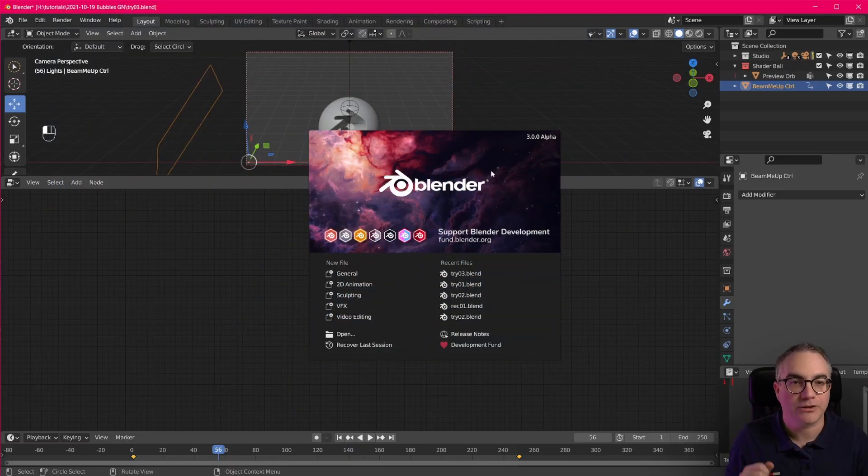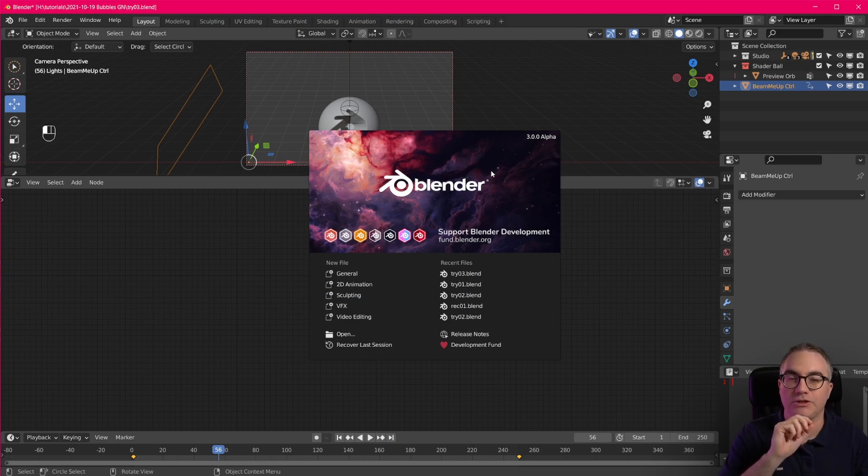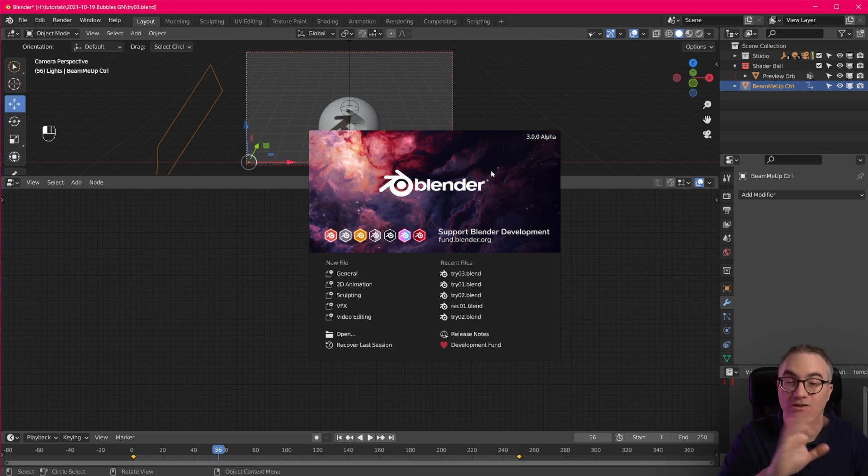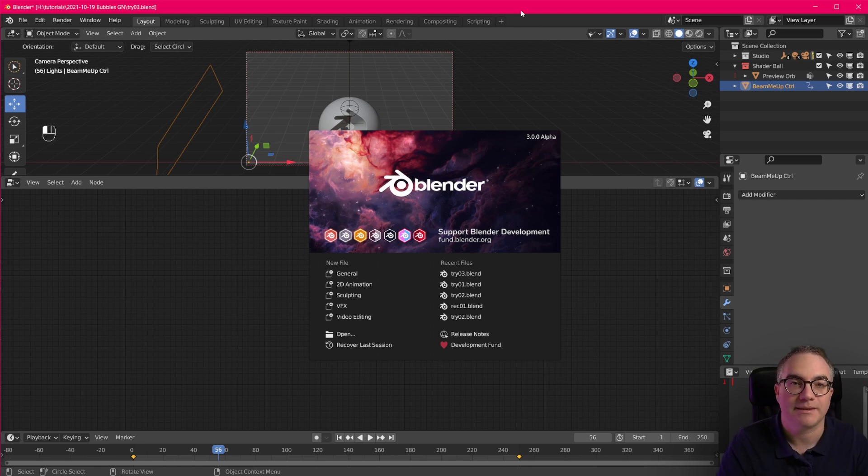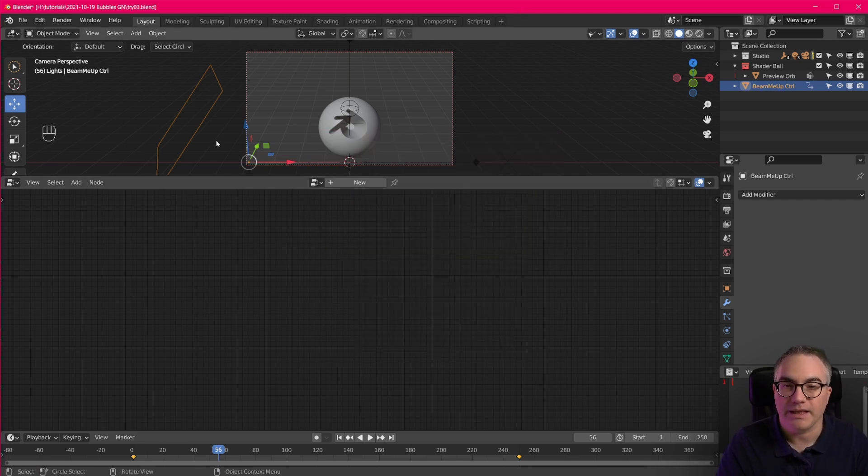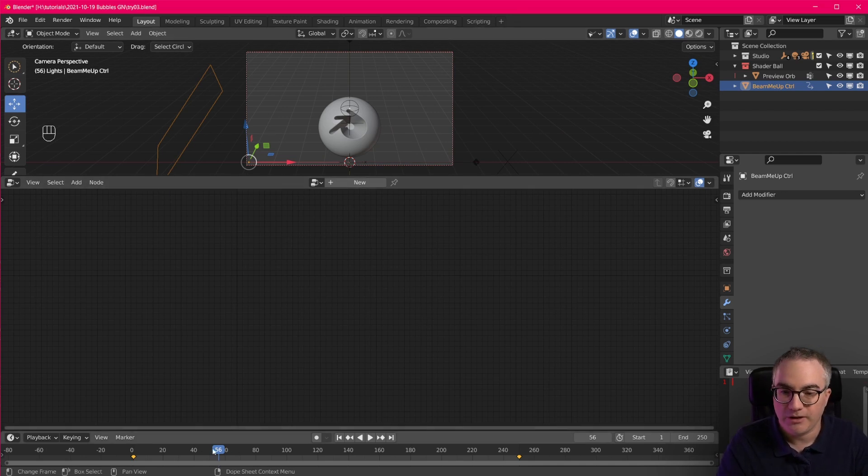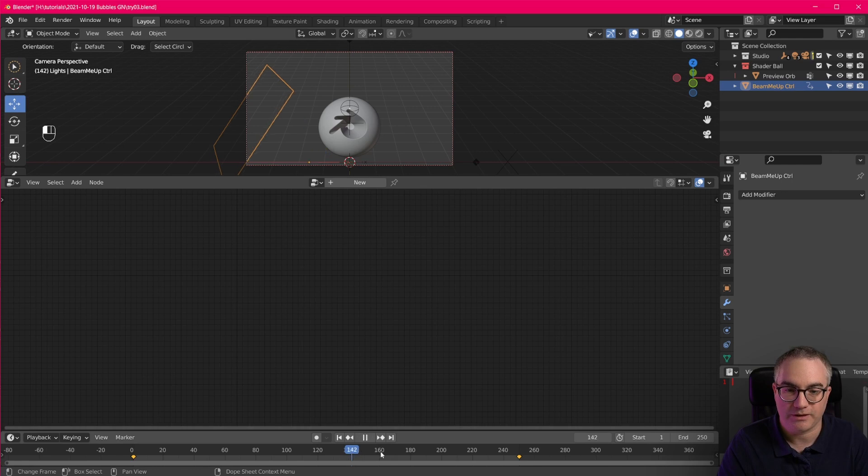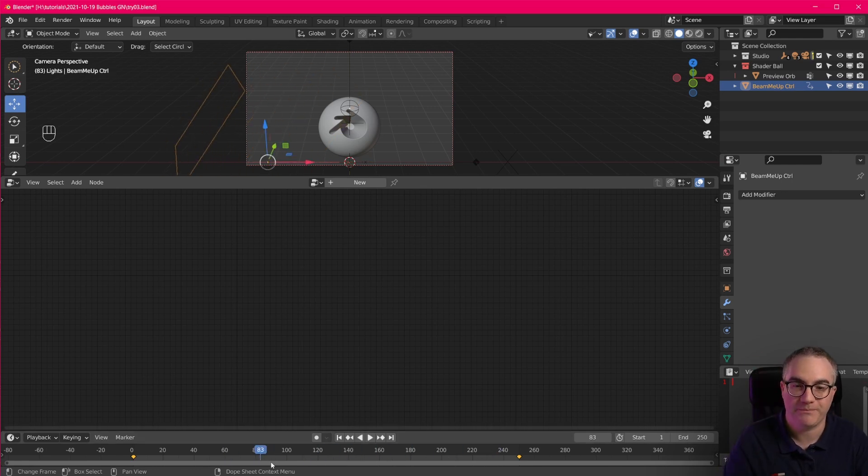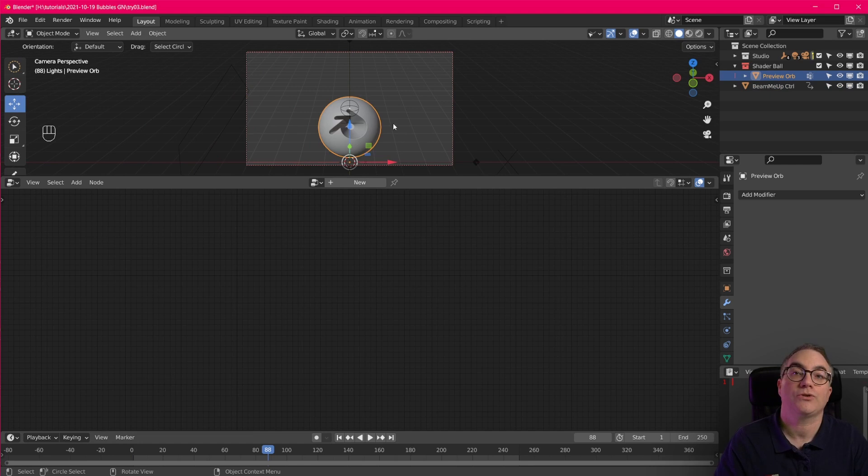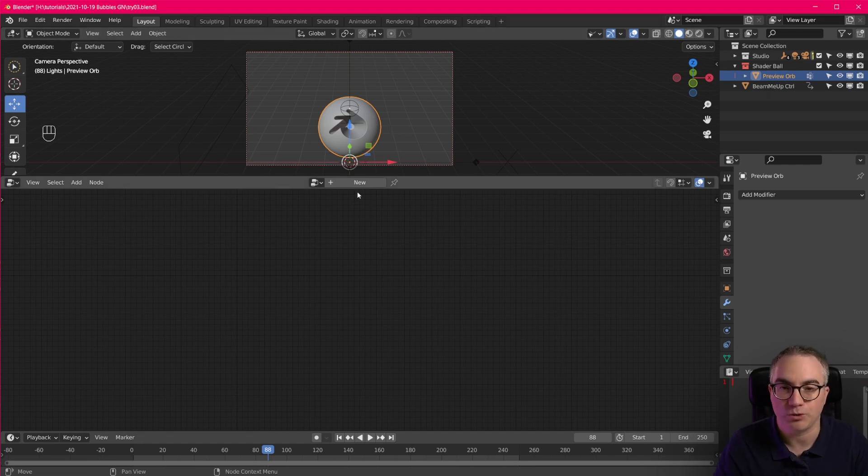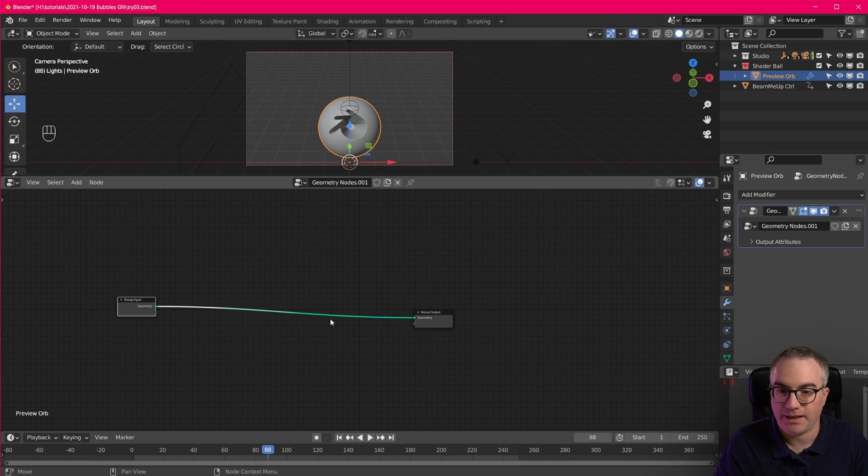And I'm back in Blender 3.0 Alpha and this is a brand new download from just today. So last night's build. And I already have this scene in here. You know we have the controller plane. We have our object that we want to beam basically. And all we need to do now is create a new Geometry Nodes node tree. So let's click new and let's get started.